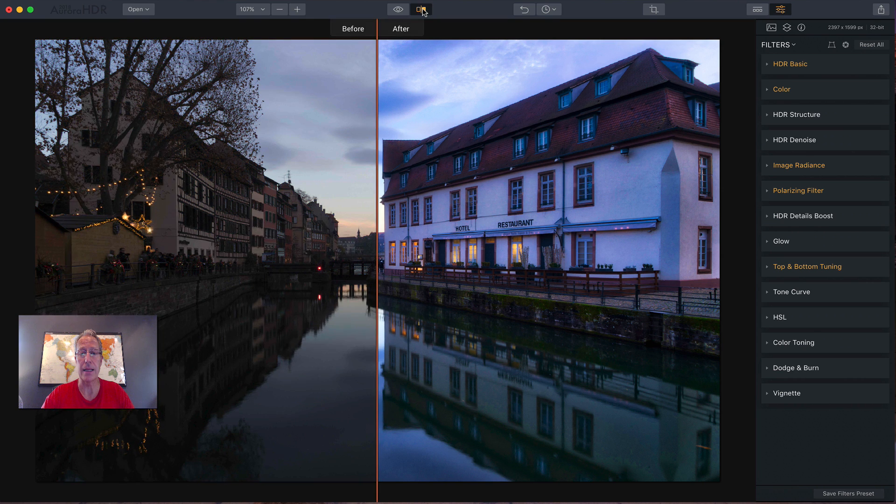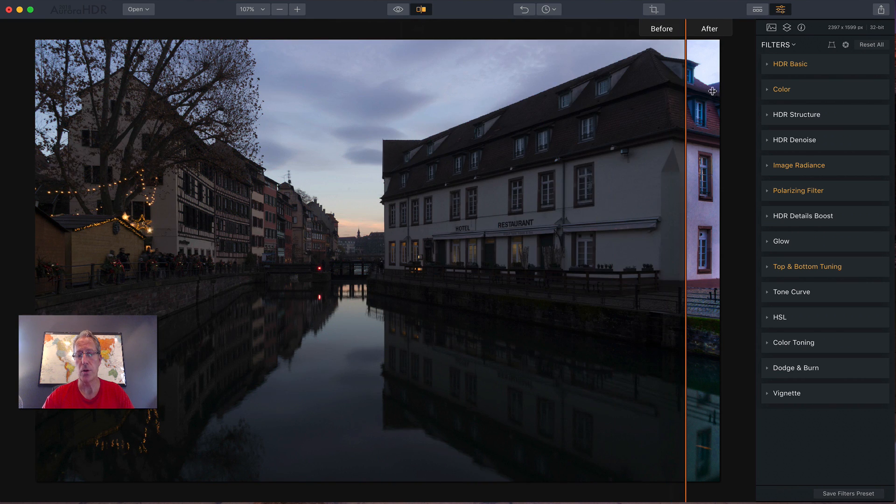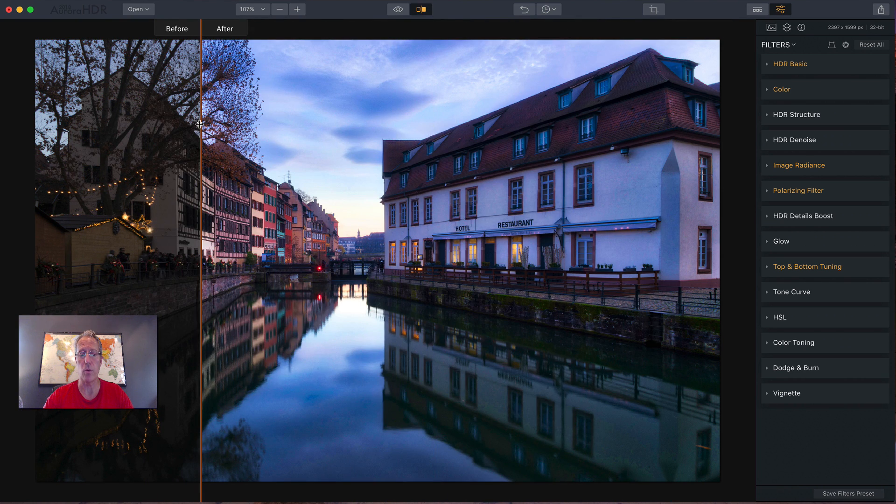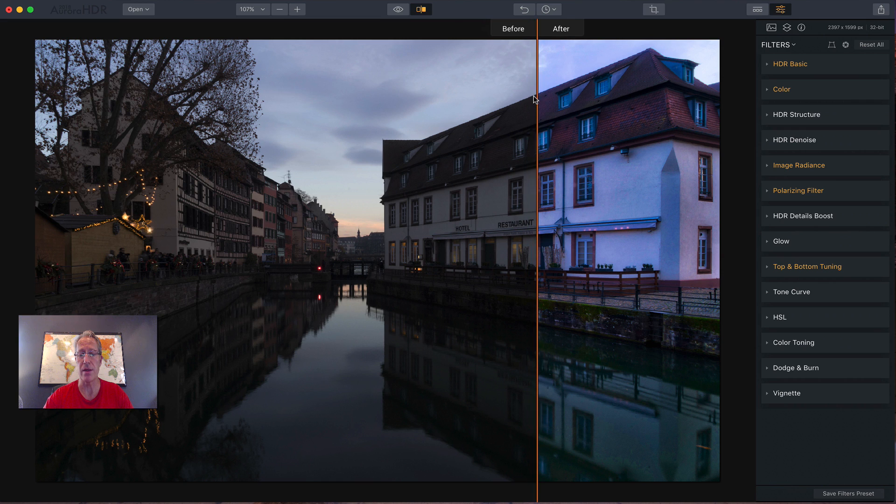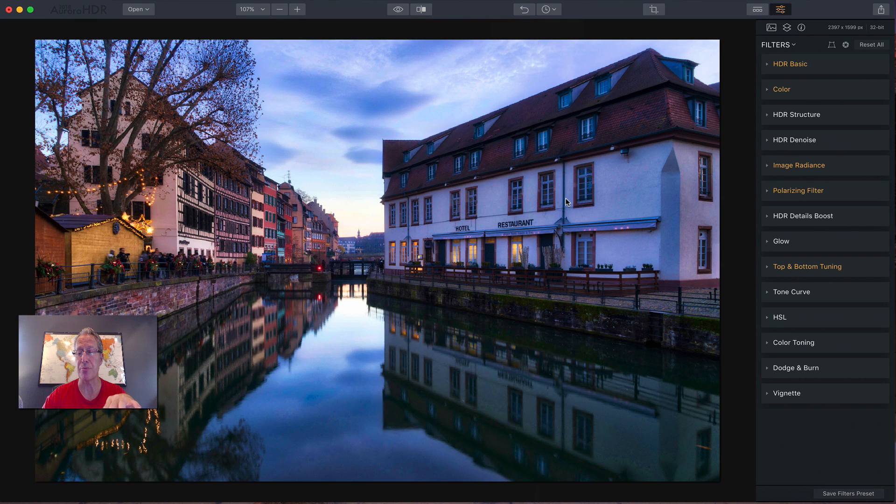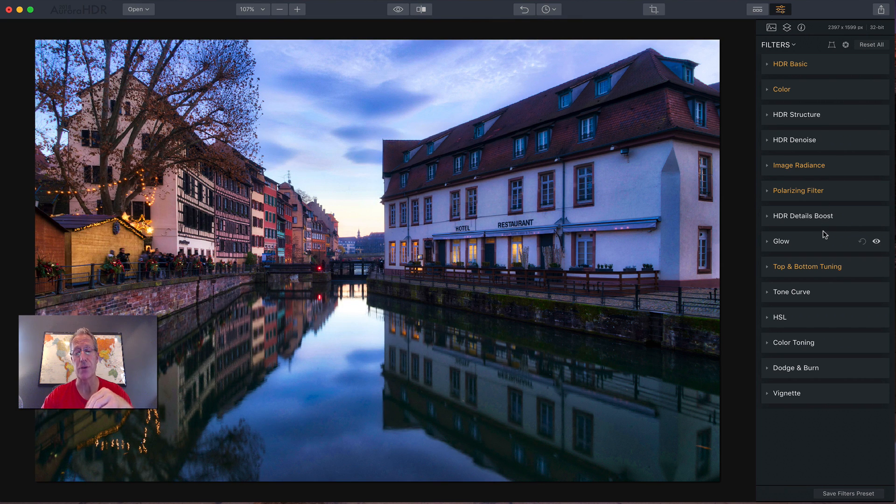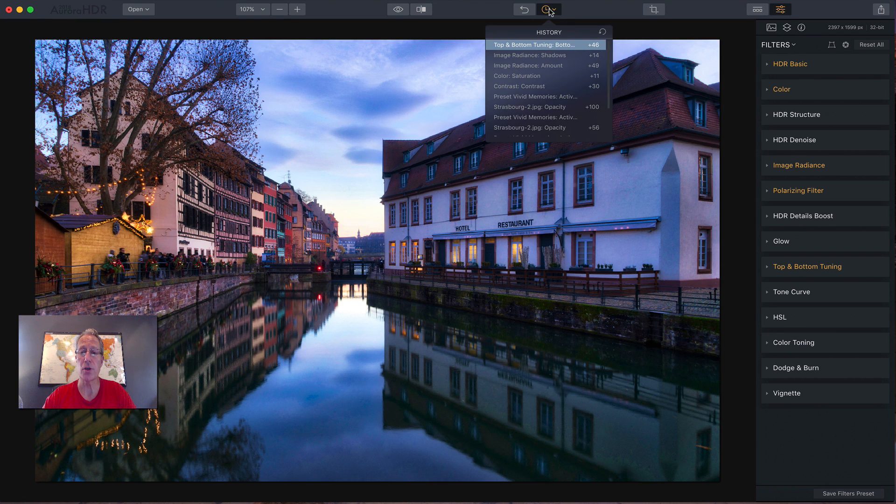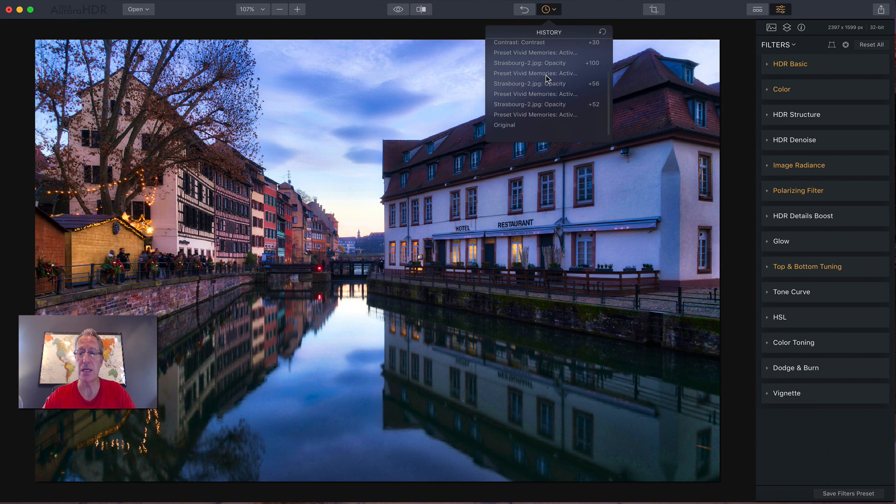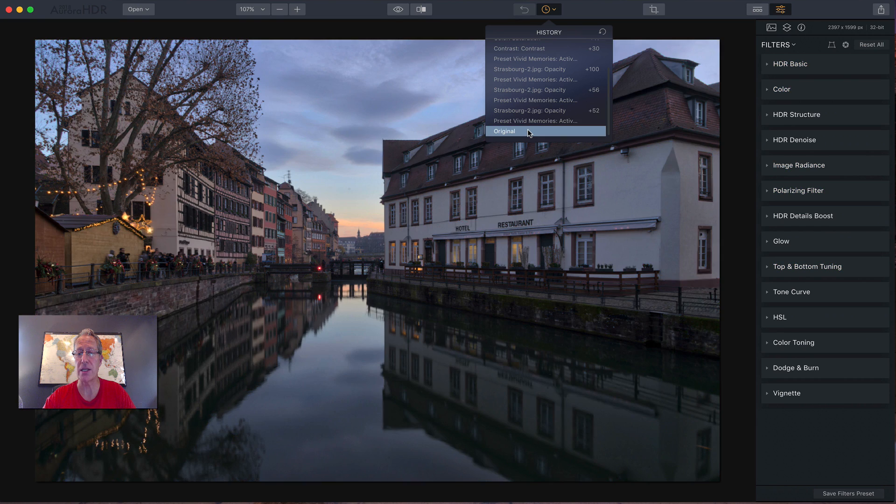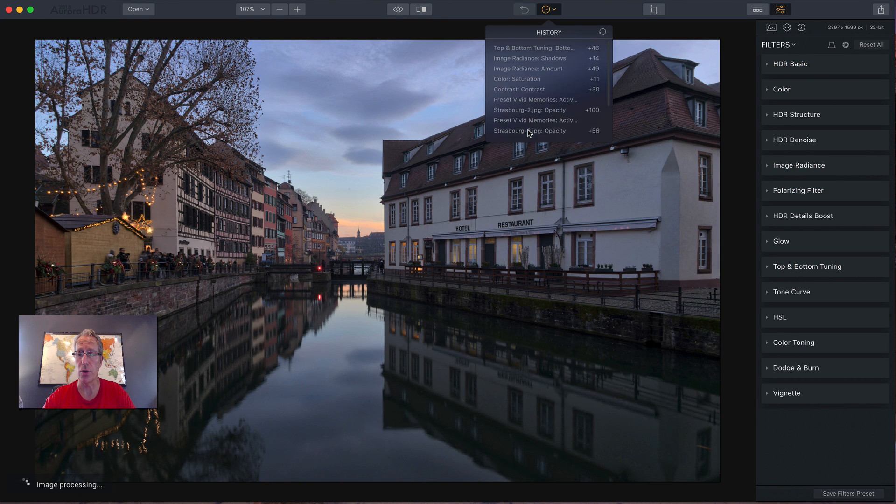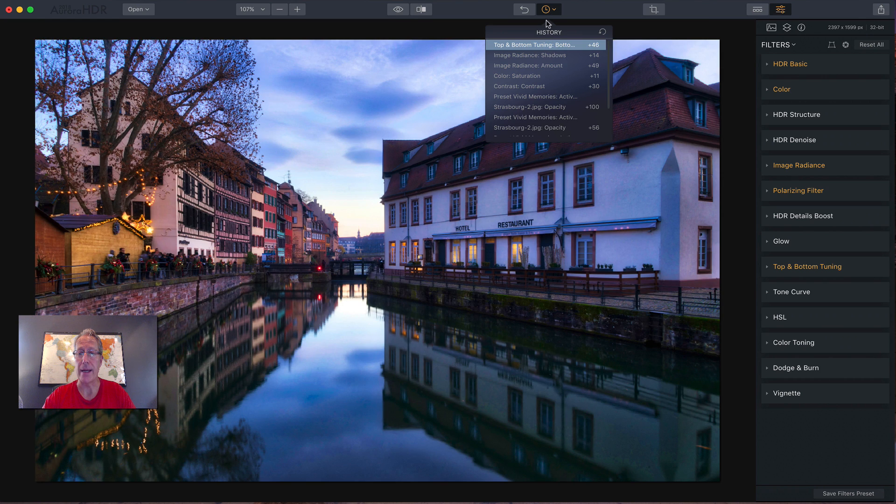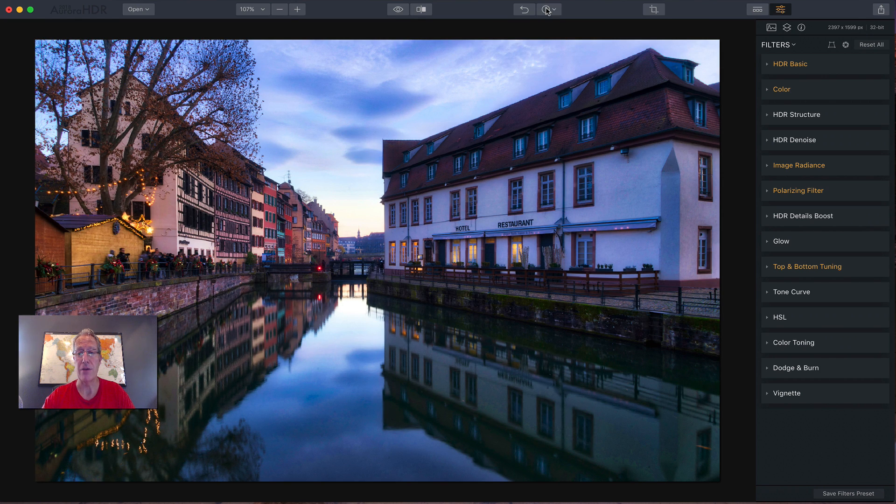Now I can click on the before and after. You can see a massive difference between what we started with, which by the way, the before photo is the middle exposure from the bracket set. And of course, the after is the one with the preset, as well as the additional filters that we added to it. So that's how that works. Now you can also access the history panel and you can see what you've done to this photo going all the way back to the original. There's the original and you can go back to where you are right now. And you can also stop anywhere in between if you're curious.